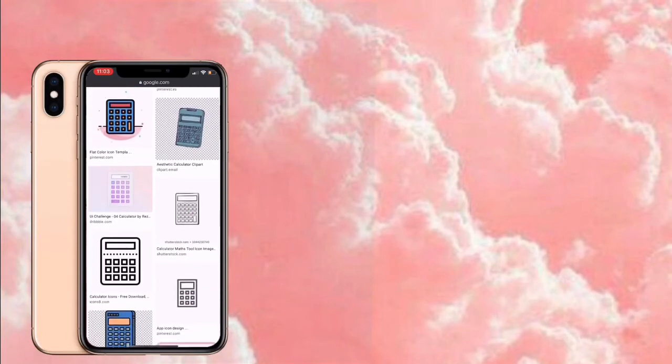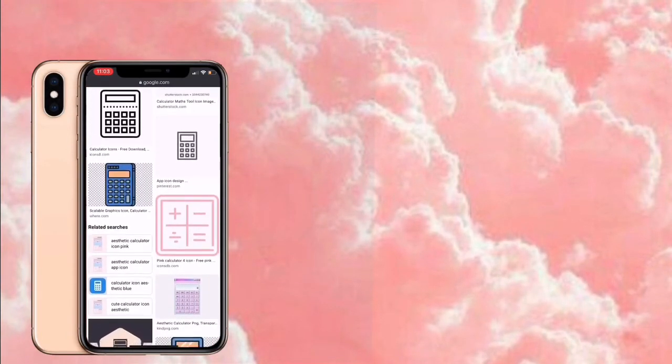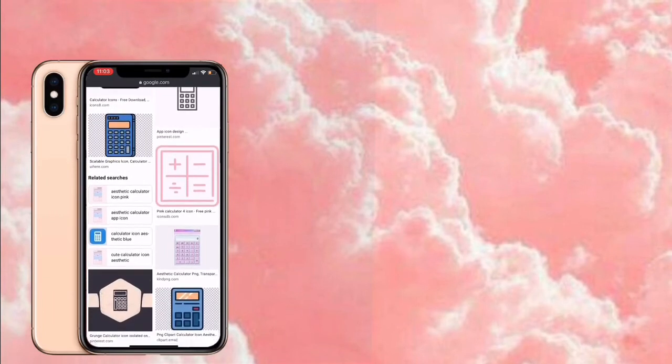I just scroll down to see what picture I want on my home screen, and I saved it to my photos.